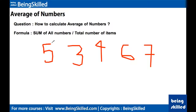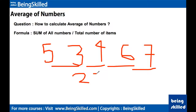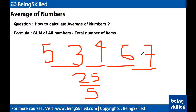If we add them up: 5+3 is 8, plus 4 is 12, plus 6 is 18, plus 7 is 25. So we have five numbers which sum up to 25. We will divide by 5, which is the number of items we have.